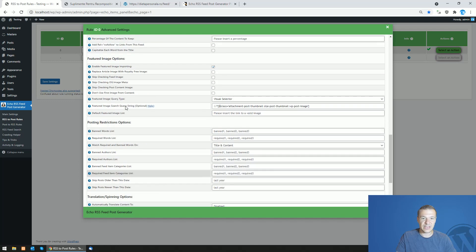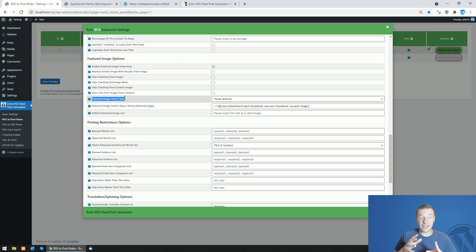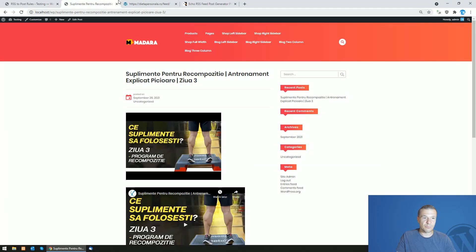So go ahead guys and check this new feature. If you want, you can set exactly from where should the plugin get the featured images from posts.